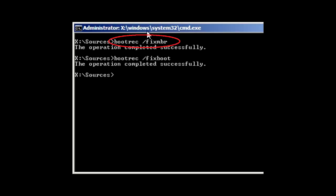Type bootrec space slash fixmbr and press enter. Then type bootrec space slash fixboot and press enter.